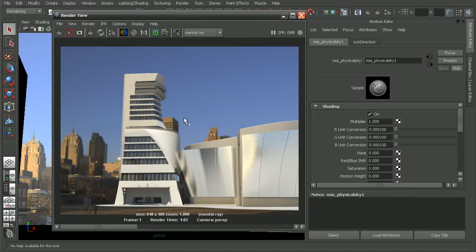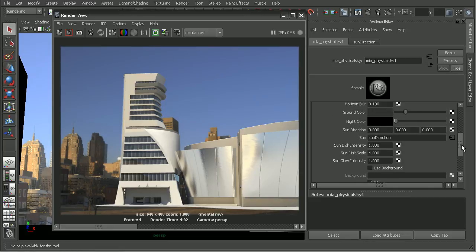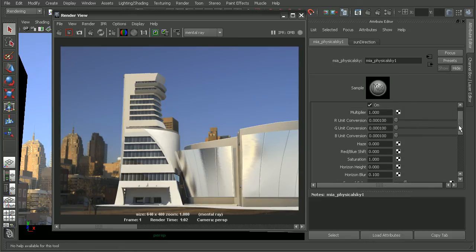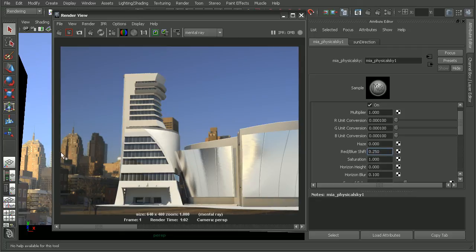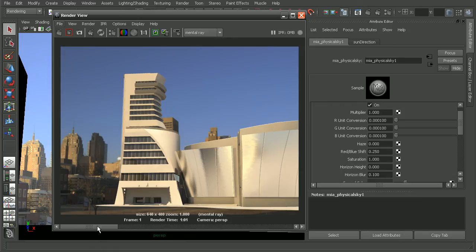What's cool about the physical sun and sky is we can come in and we have all these different options to adjust. Say if we wanted to adjust the red-blue shift to help it match the background image a little bit, we can see that has adjusted the results that we get in our render.